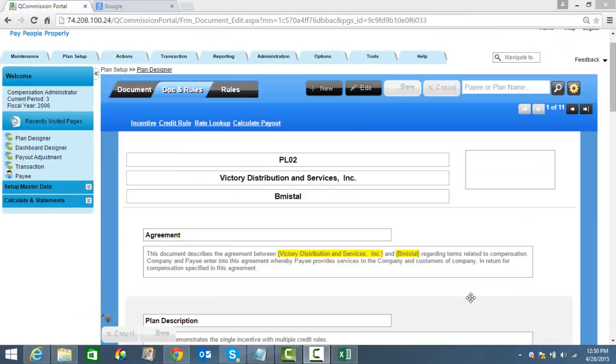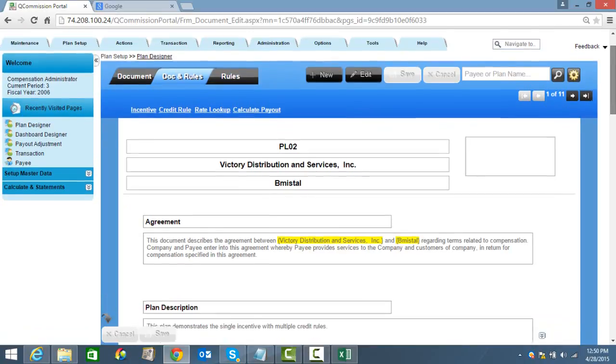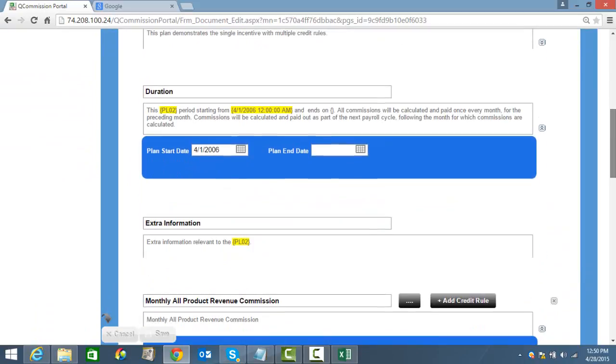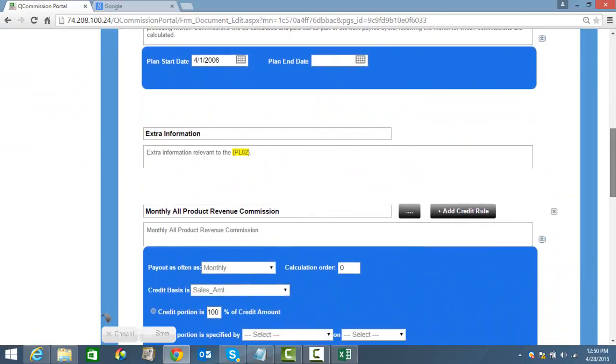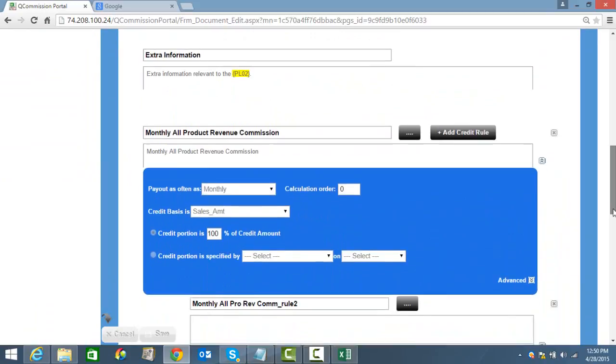Probably the most important part of any commission program is the commission plan. How do you set up the commission plan for the rep? This is what tells the program whether they're going to get paid on gross profit, on sales, are they going to have any goals, are they going to have any splits, the actual criteria for every transaction.